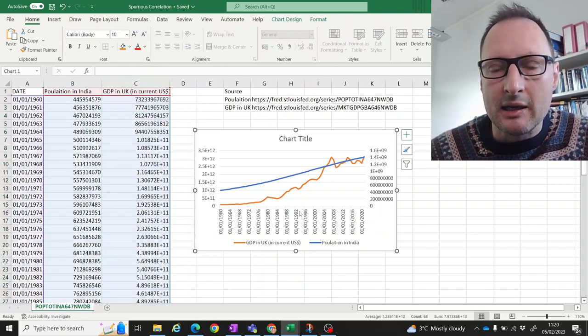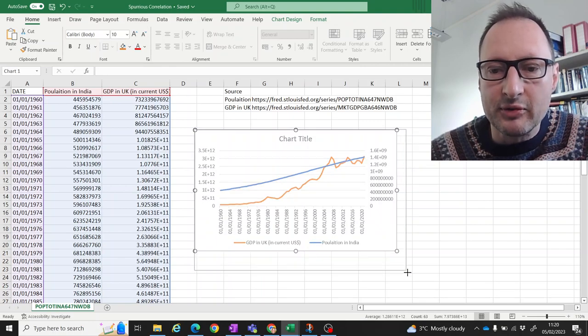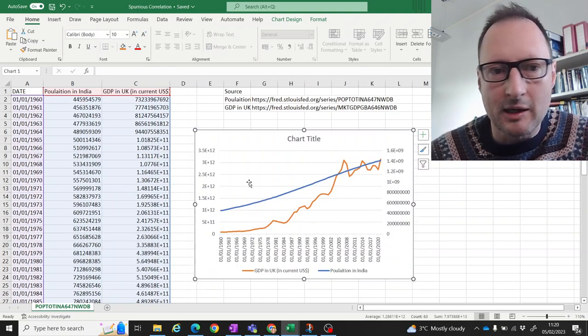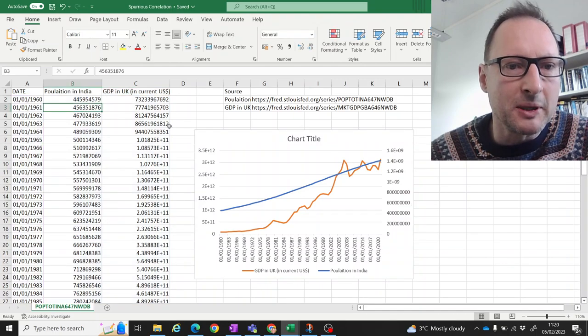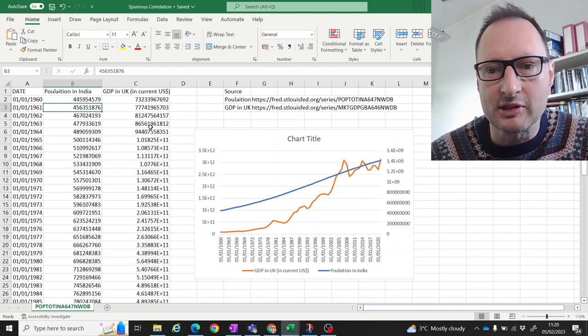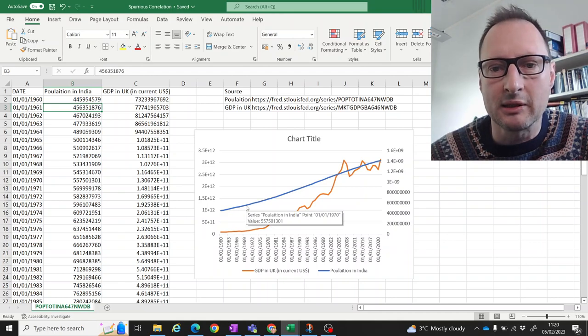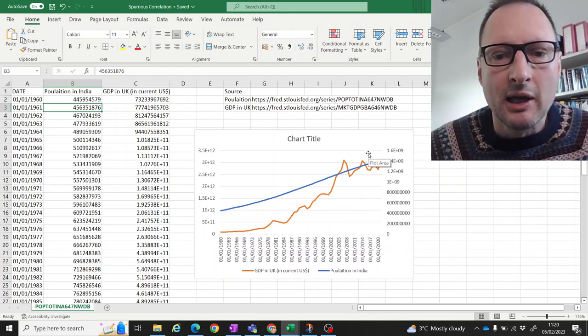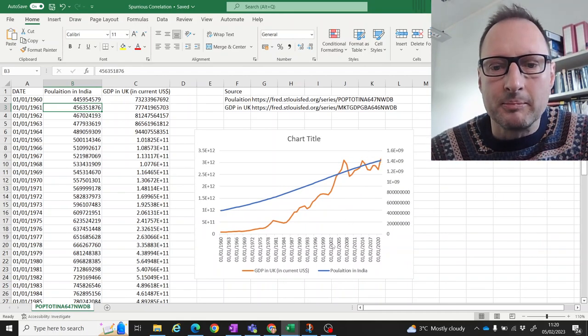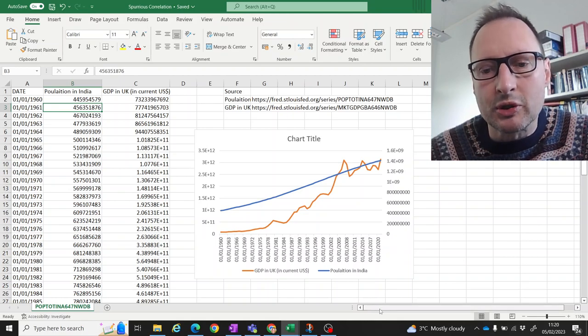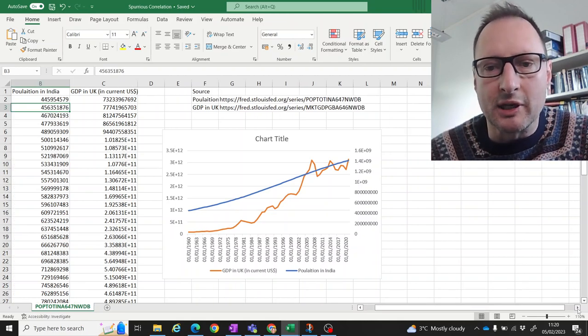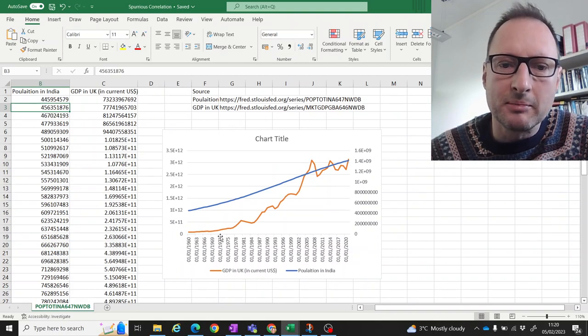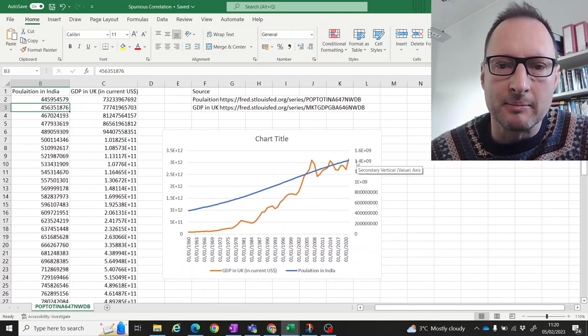I plotted a line graph with two different scales because these are both very big numbers, but also still on very different scales. So we need two scales to compare them. And what you can see here is that both of them show what we call an upward trend. Both of them are trending upwards through time.